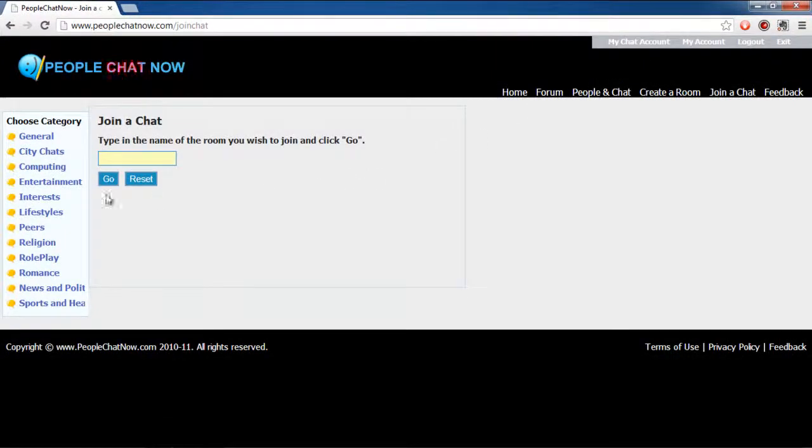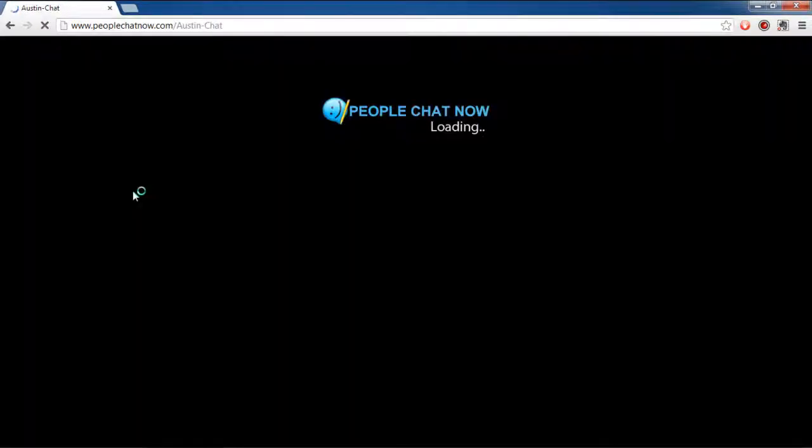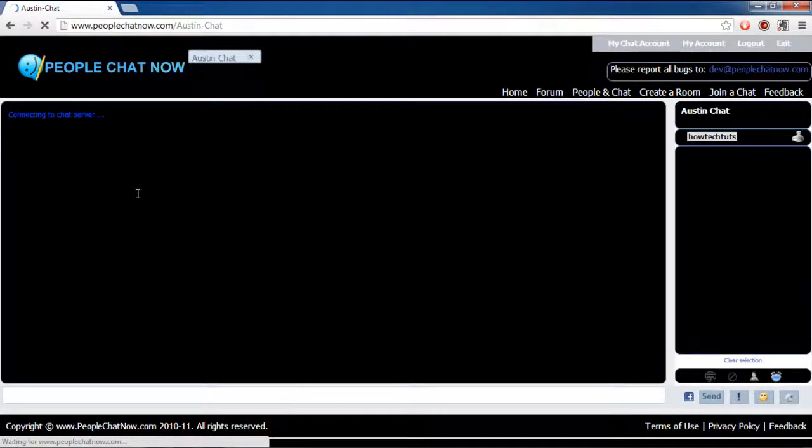Now we will go back to the computer category chatrooms that we visited earlier. Join a chatroom of your choice. The chatroom will open as a result.